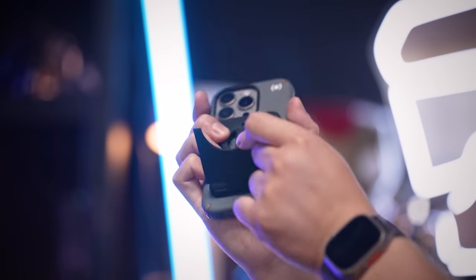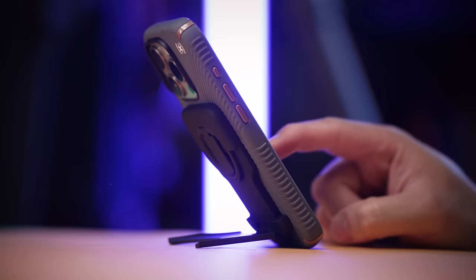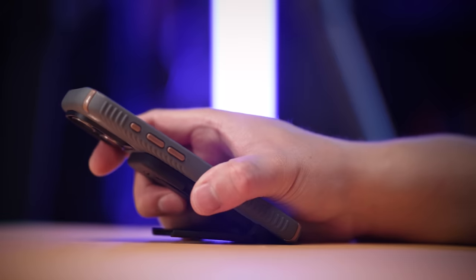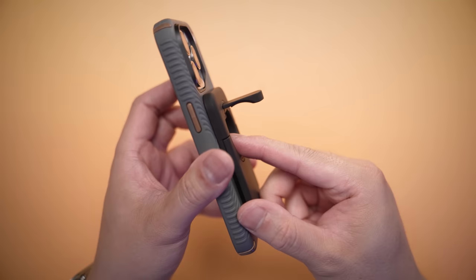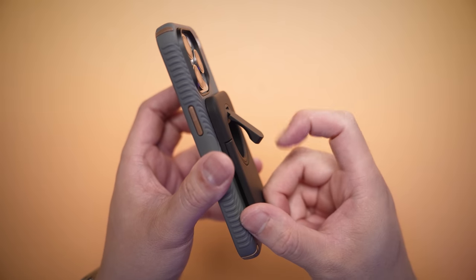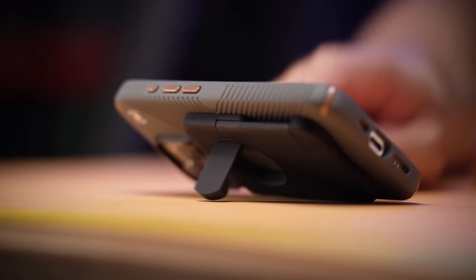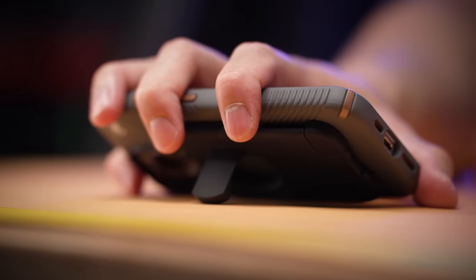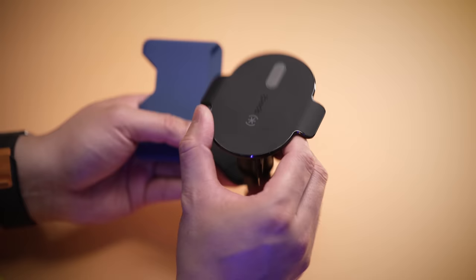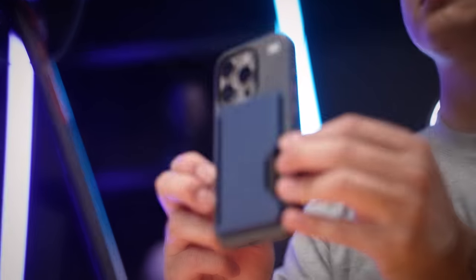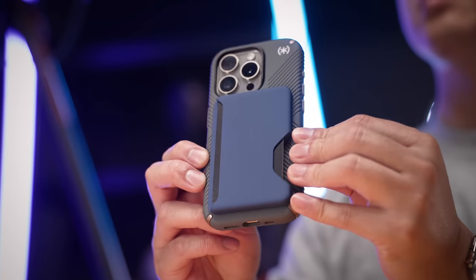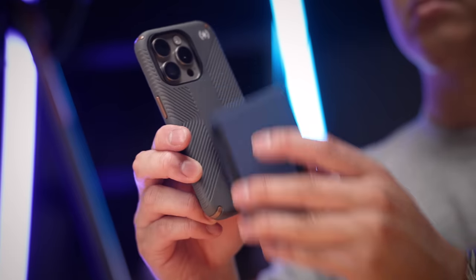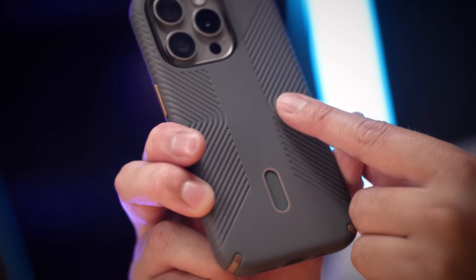So with Speck's magnetic Click Lock system, you can actually trust to use accessories like their phone stand and have it pass my scientific poke test without ever falling off. Now there is a whole range of other MagSafe attachments too, but taking a closer look at the case, the engraved textured edges